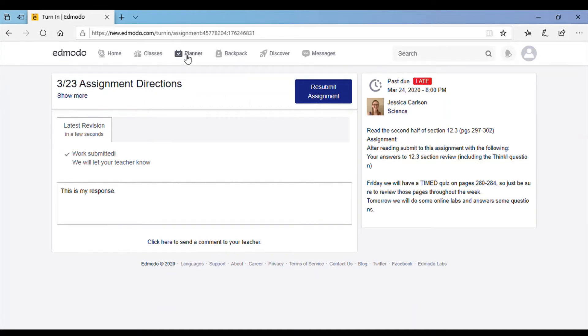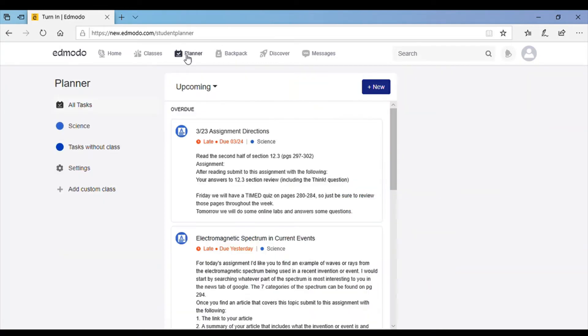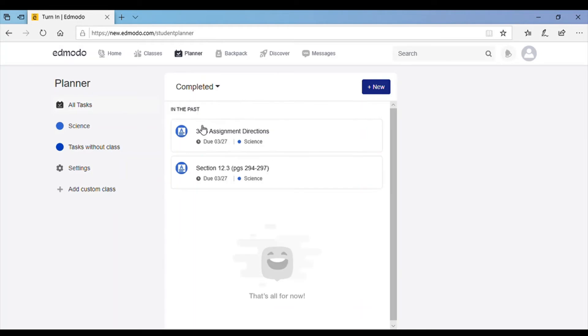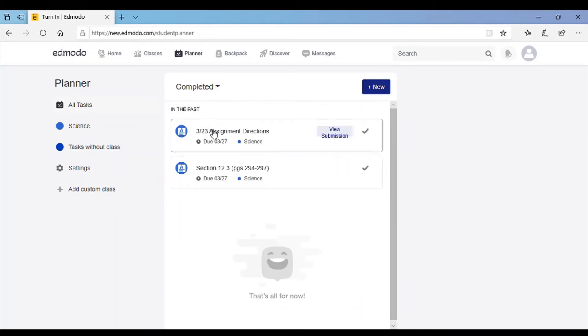If you go back to the planner, you can click on this box right here where it says upcoming, choose completed, and you can see which assignments you have already turned in.